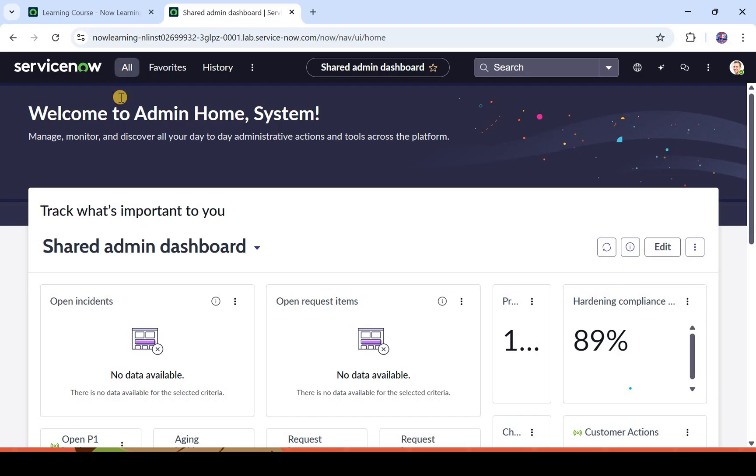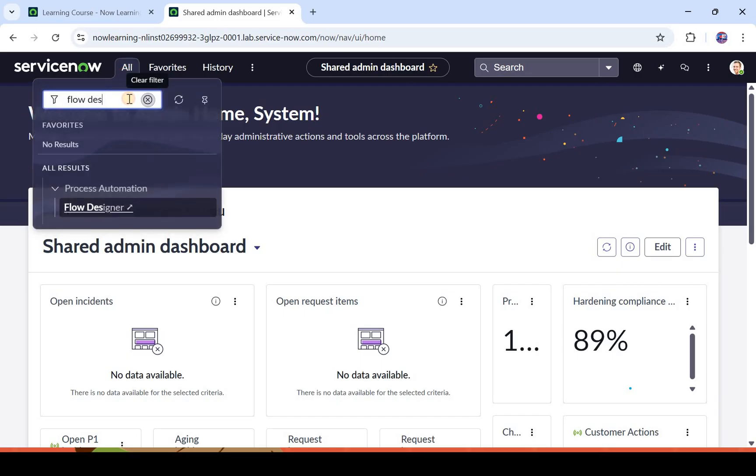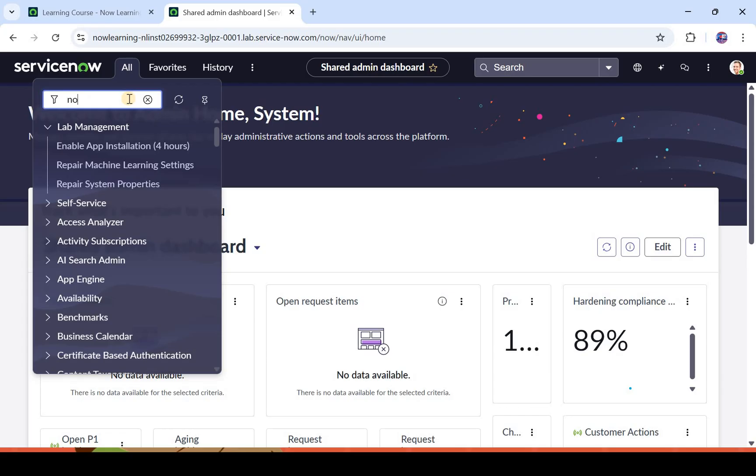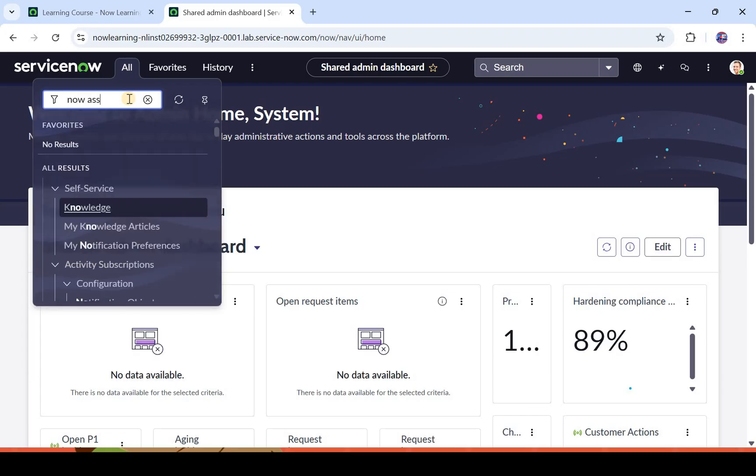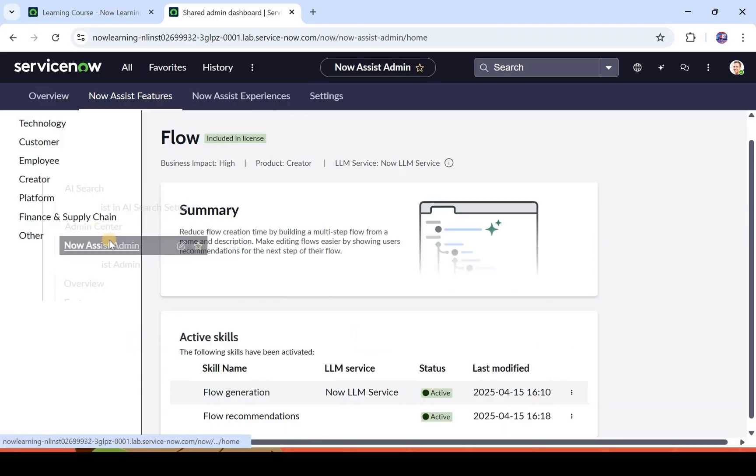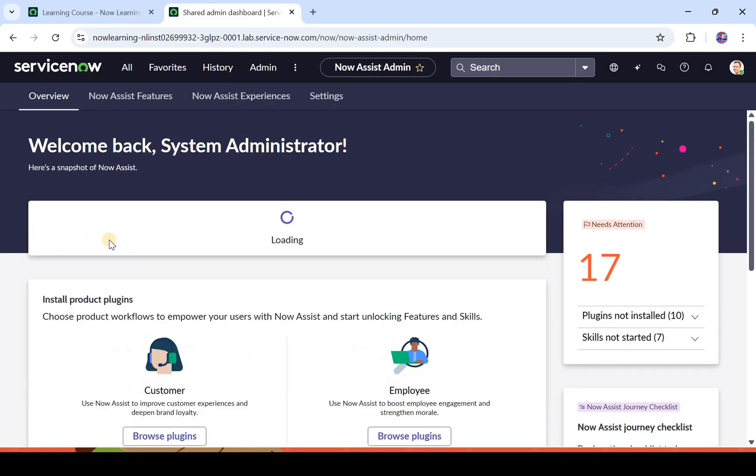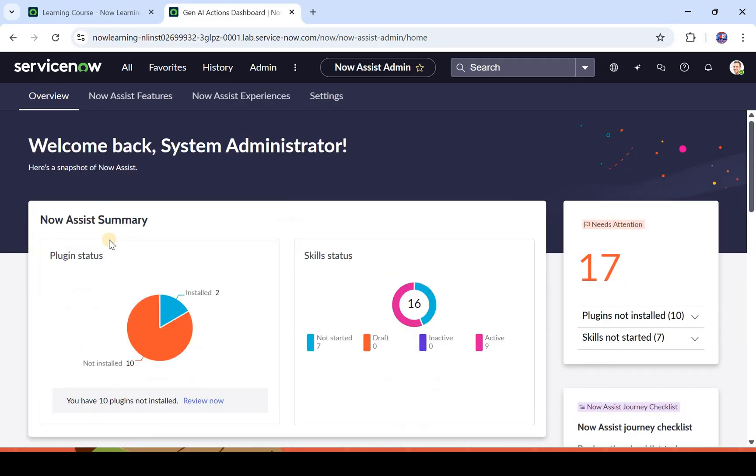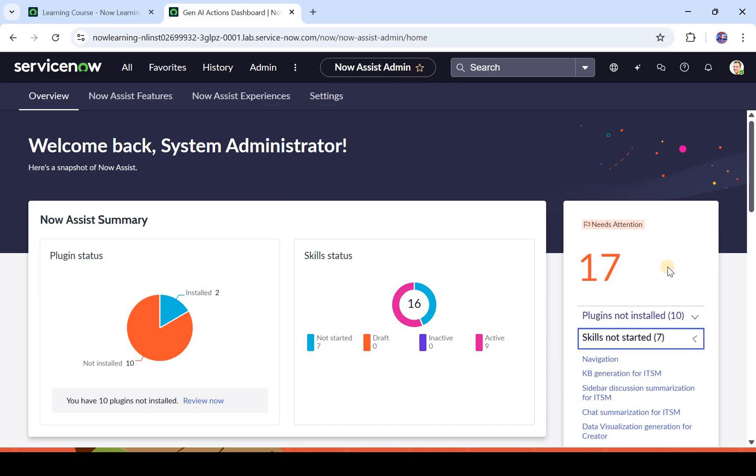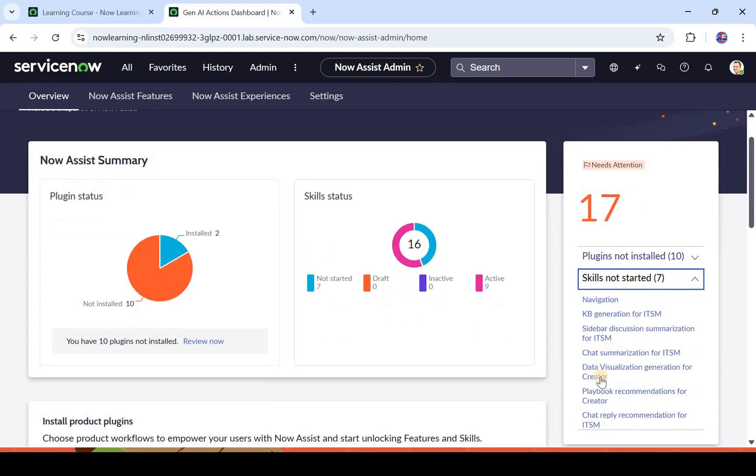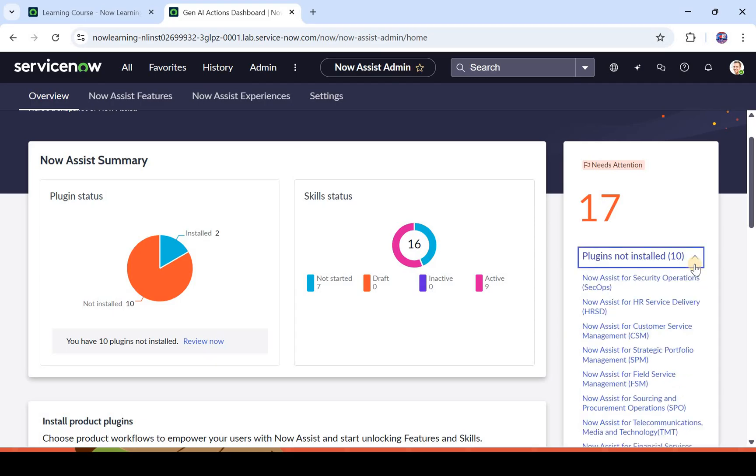So here I am in my ServiceNow instance. I will type Now Assist here and we will go to the admin console or the Now Assist admin homepage. You see it has the Now Assist summary as well as skills not started. Here you would see those two skills: the flow designer recommendation skill and Now Assist for flow generation. One other thing you would have to note is in plugins not installed, if you see Now Assist for creators here, you will have to go ahead and activate that plugin first.